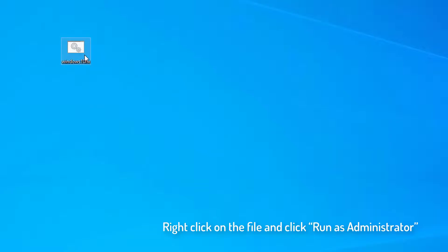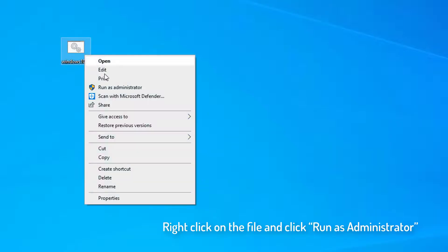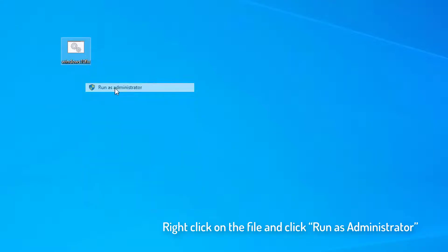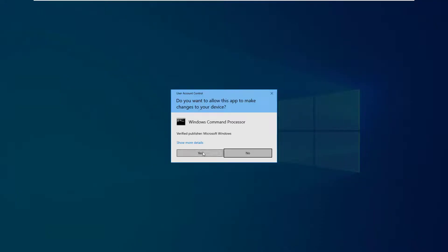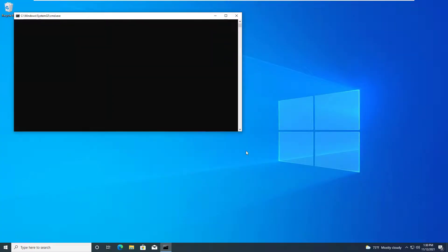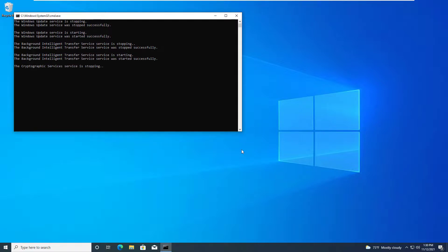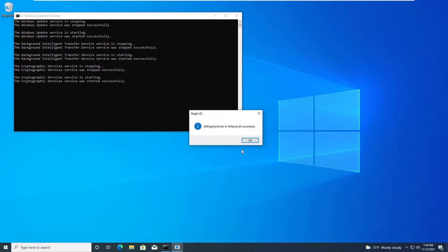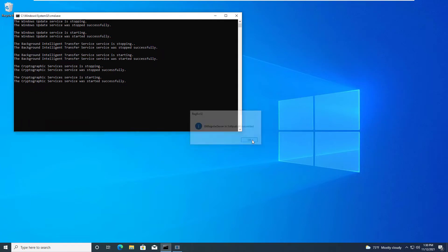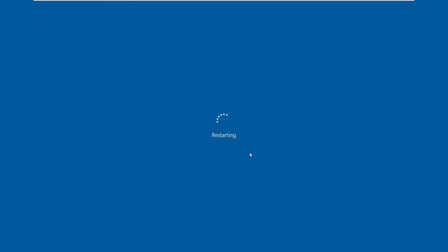Then right-click on the file and click Run as Administrator. Once the process is completed, reboot your system. Hope this helps you.